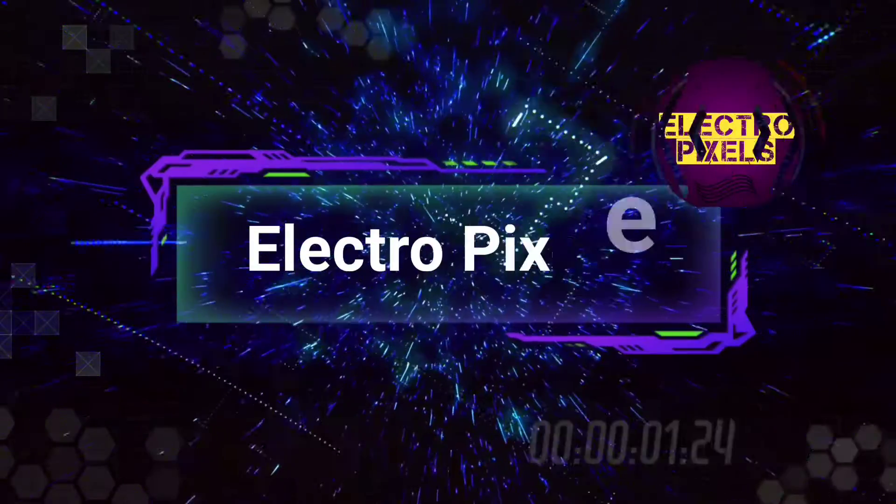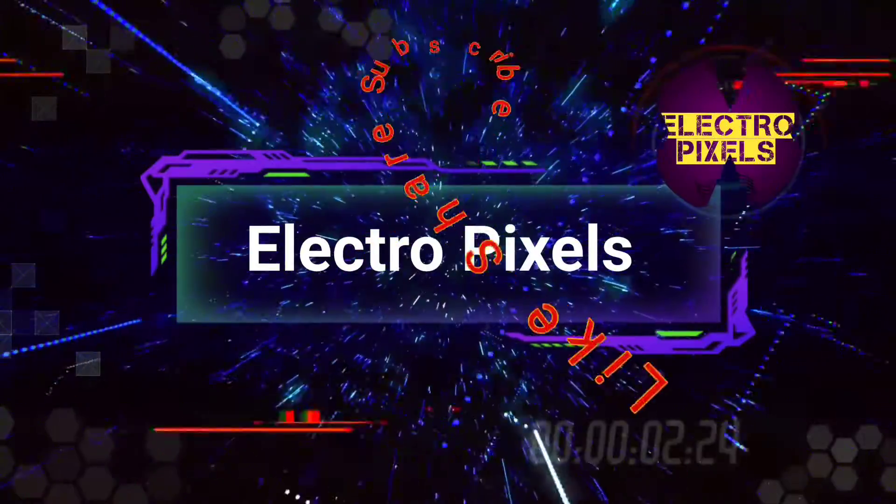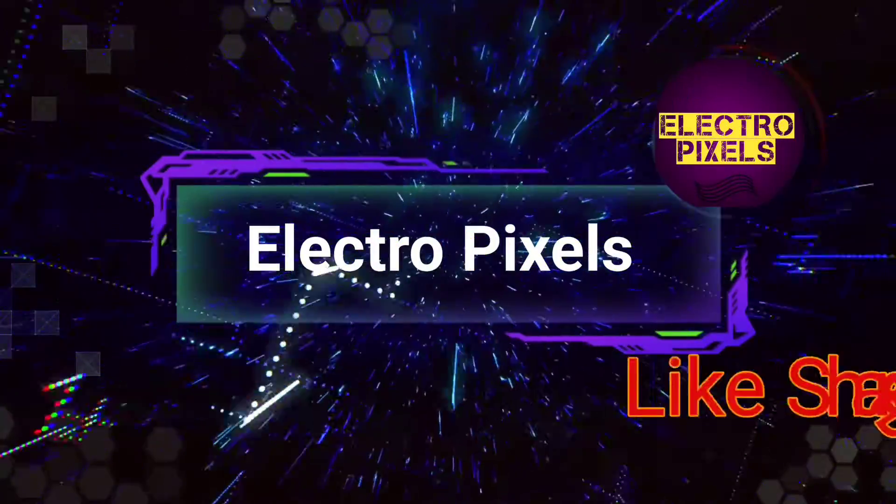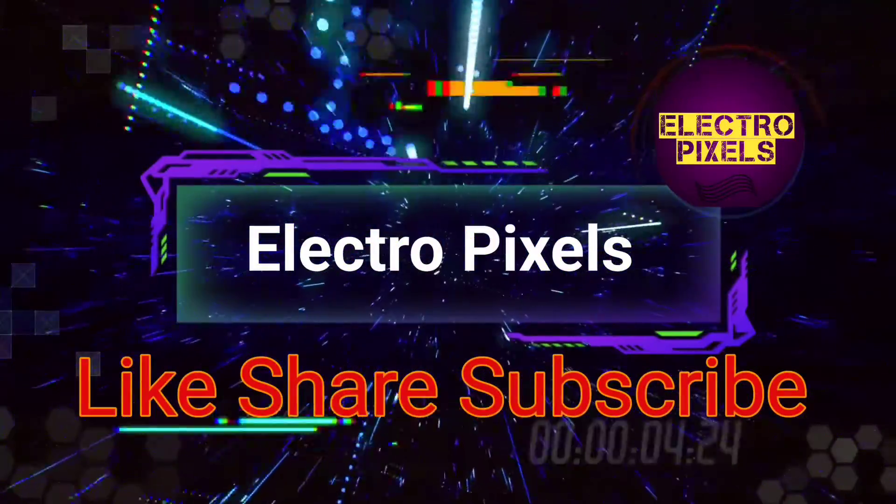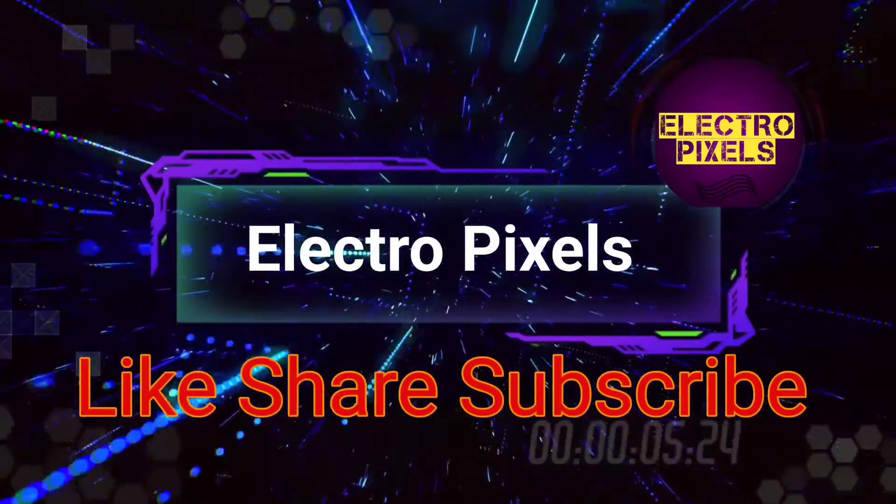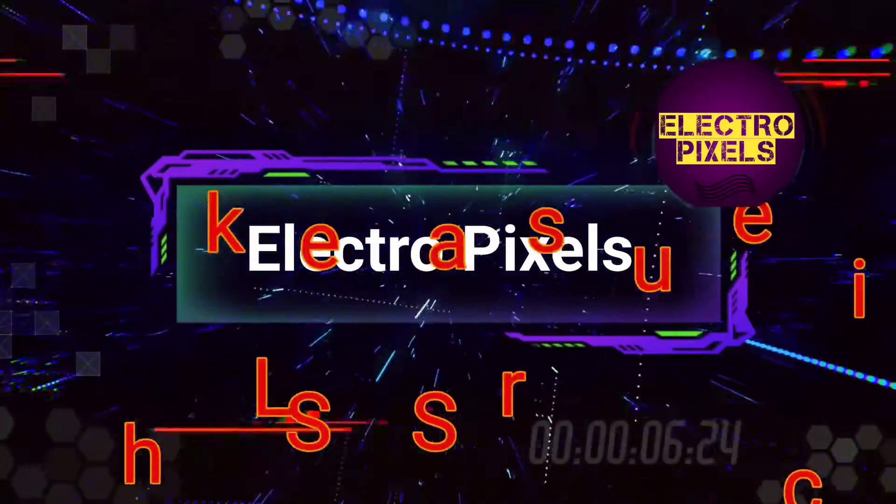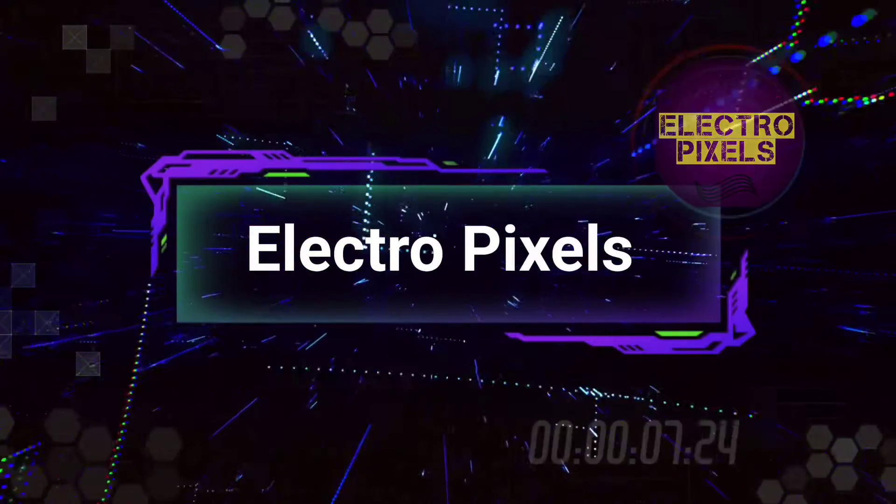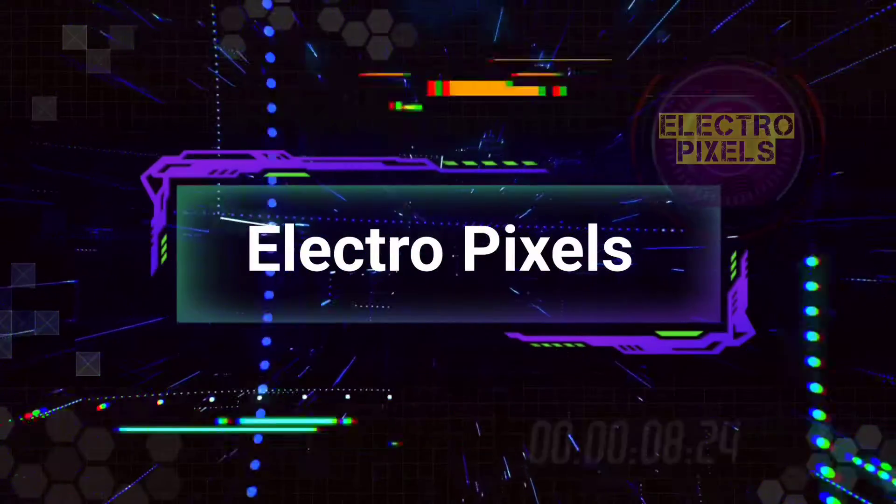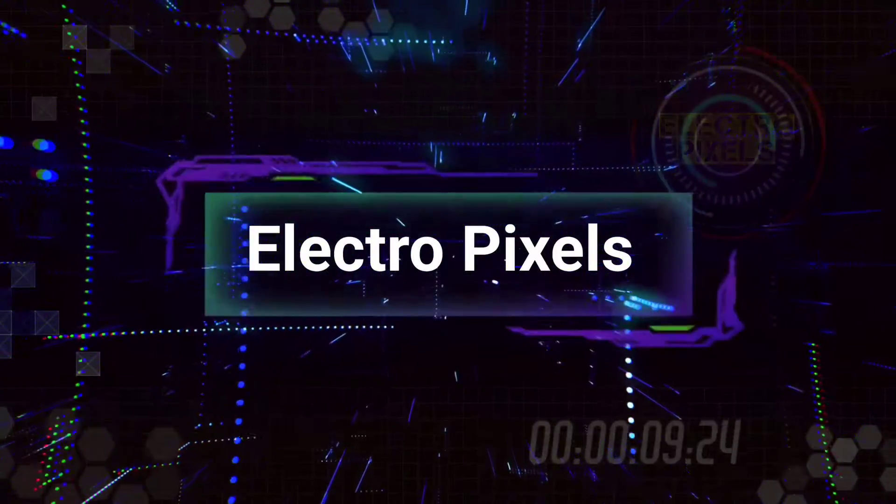Hello friends, welcome to ElectroPixels. If you like our channel, please don't forget to like, share, subscribe, and press the bell icon for getting further notifications.